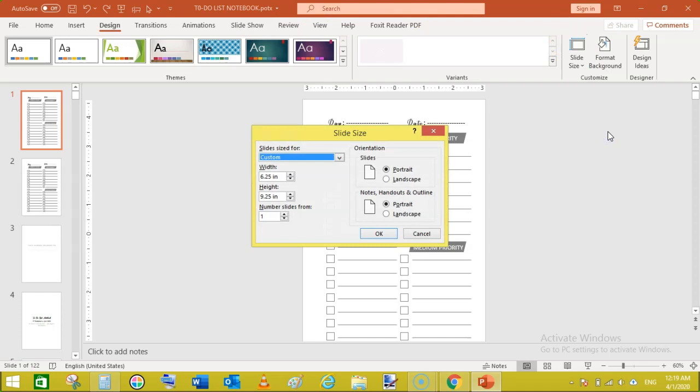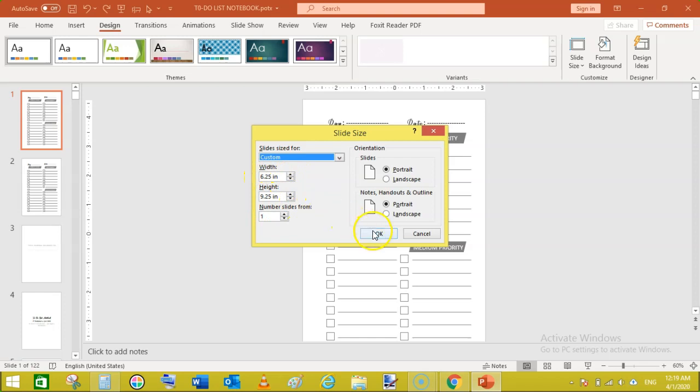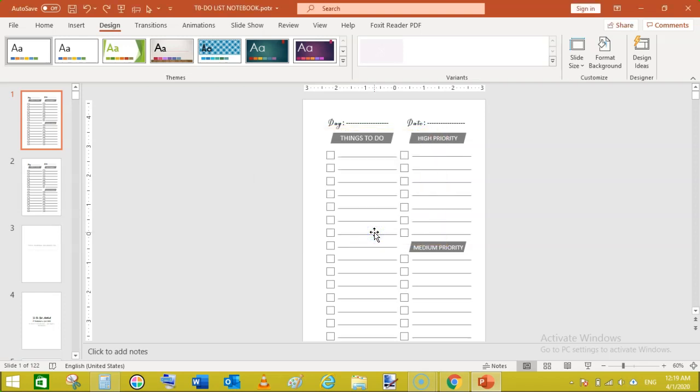So how to create these to-do lists. Simply just create a new document in PowerPoint with the dimensions. Go to design and slide size and custom slide size. Here I have created this template with bleed therefore I have added 6.25 inches and 9.25 inches, the size of this slide.